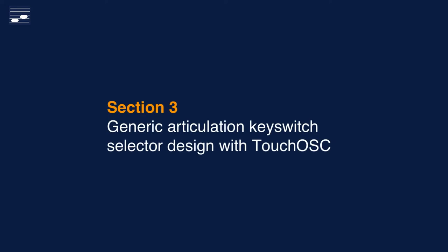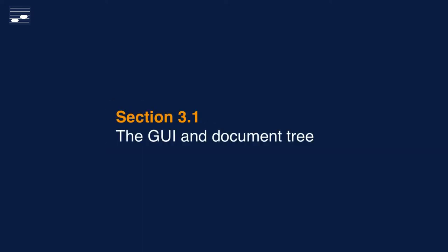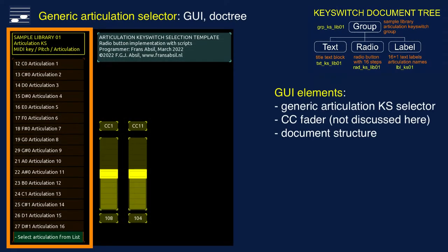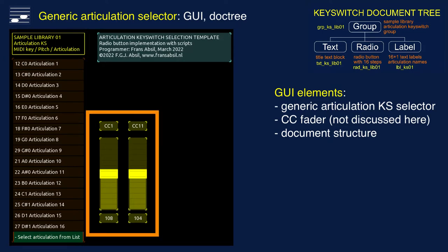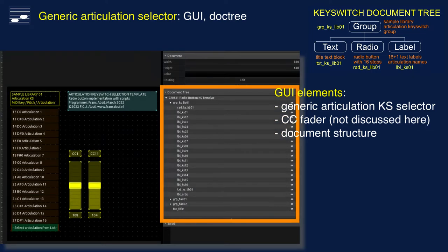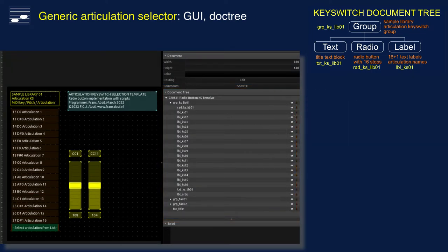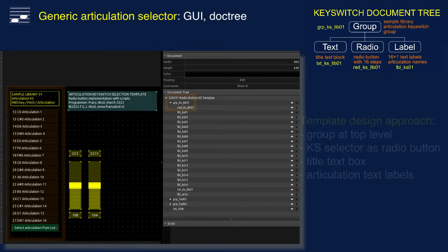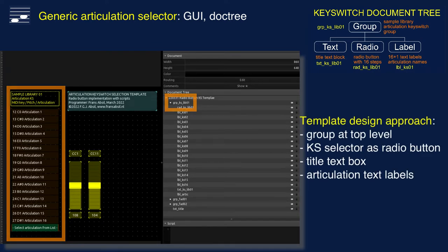Let's discuss my approach to the articulation selector design using a radio button element. You'll first see the GUI and controller project structure for the generic design. The user interface is shown on the left with the articulation list. The two continuous controller faders will not be discussed here. The TouchOSC app displays the document tree, all elements used in the controller design. A structured representation of the articulation keyswitch is shown in diagram in the top right. The generic template is implemented as an element group for each individual sample library.